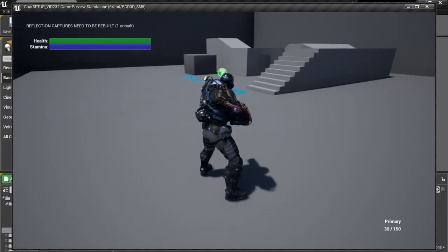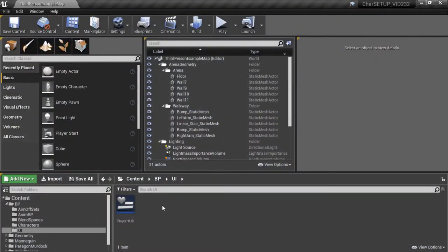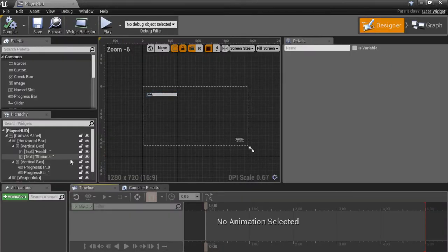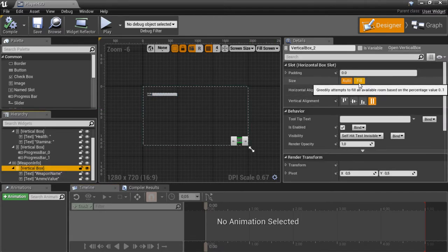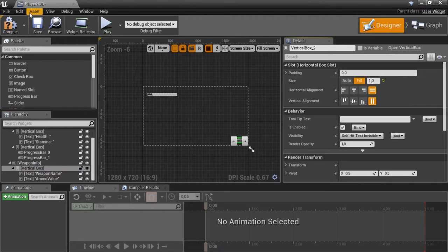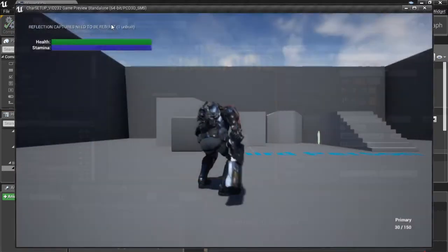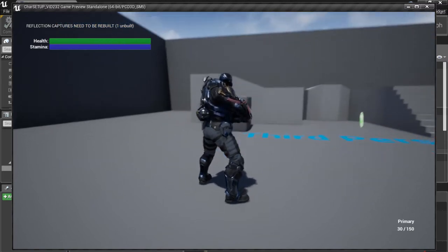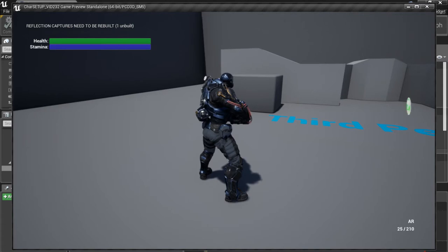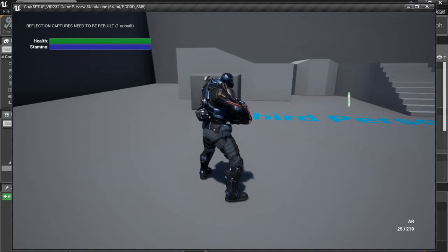First let me show a little fix for the weapon names. If I cycle through them you can see them jump around the screen a little bit — they're not nicely aligned in one place. So we're going to open our player HUD and select the vertical box inside our weapon info and make sure we set this to fill. Now the weapon names just stay nicely aligned in one spot and won't jump around the screen.